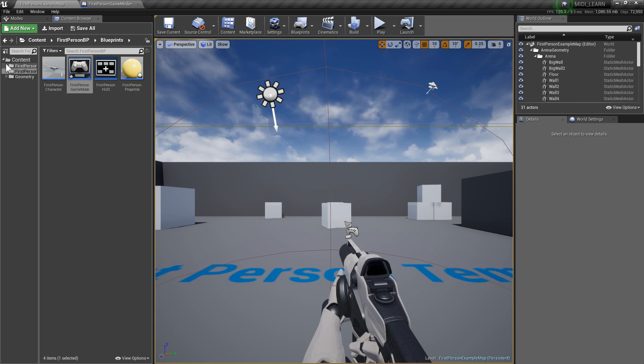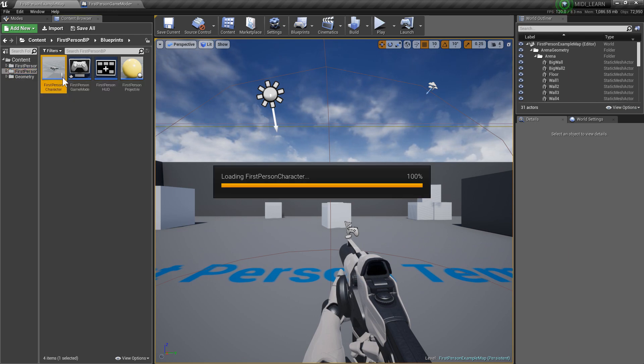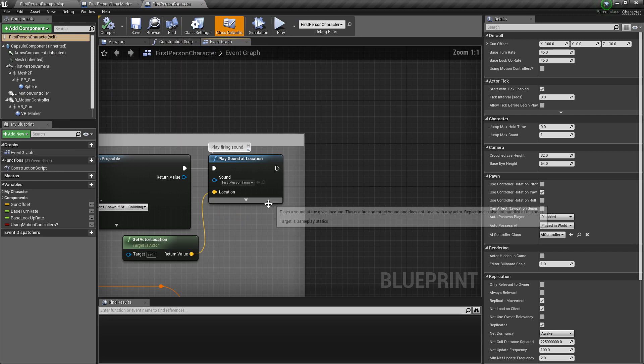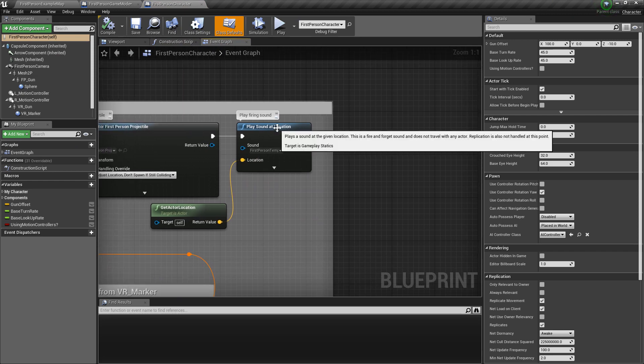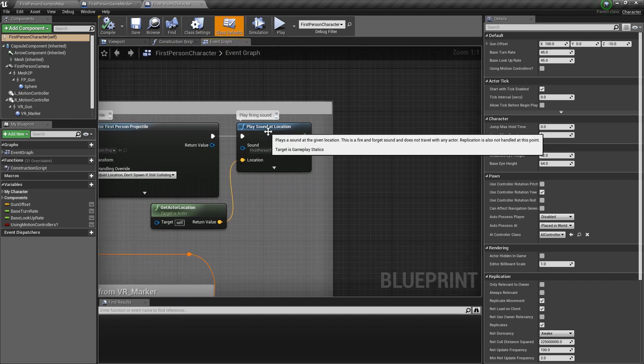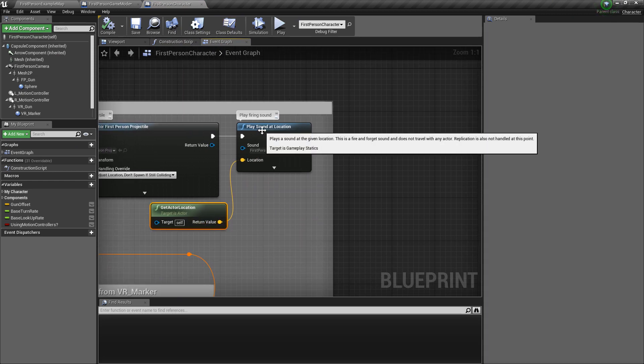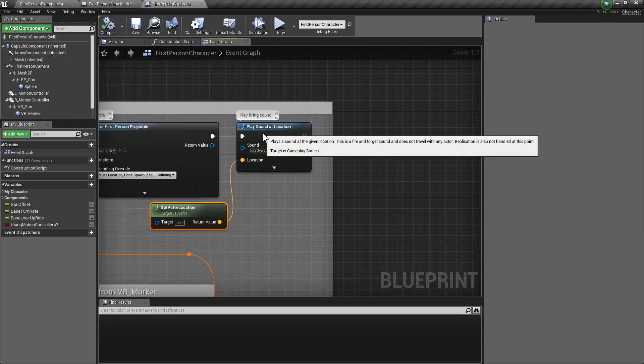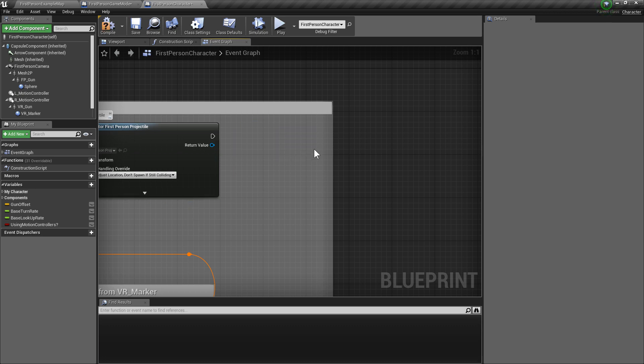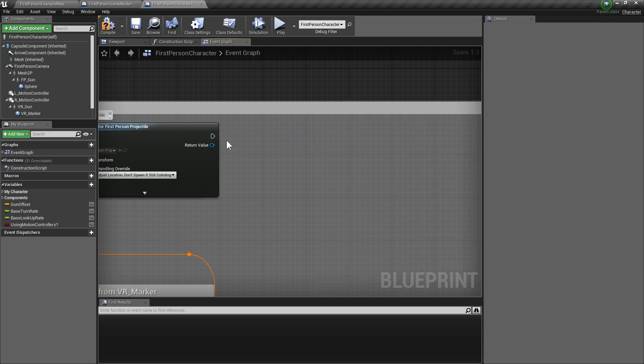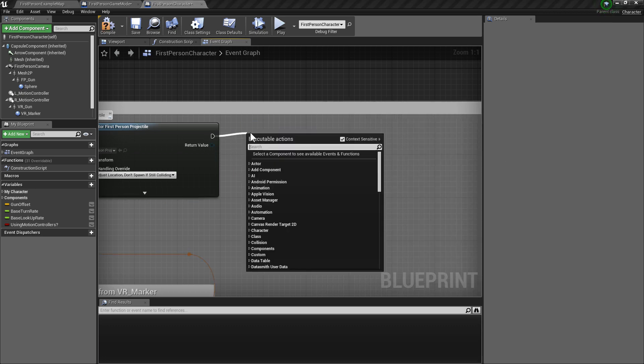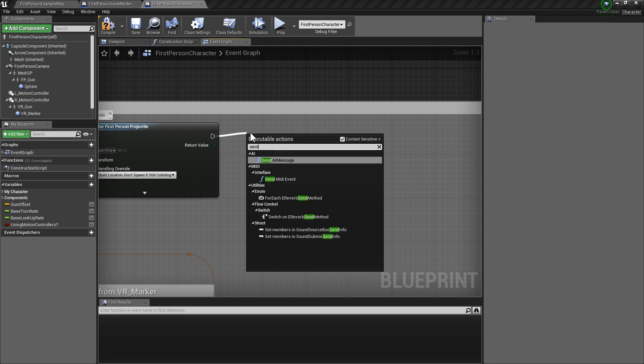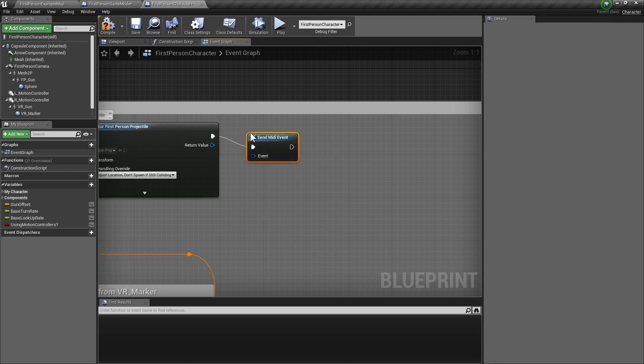And what we're going to do is go into our character, we'll go over here, and see as it says, it's the usual place, sound, or the location. We're going to get rid of all that. And we're going to send a MIDI event.